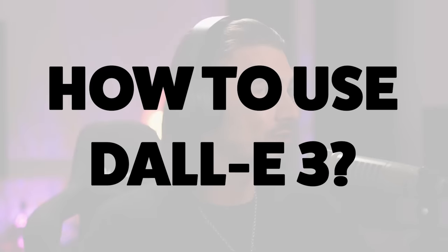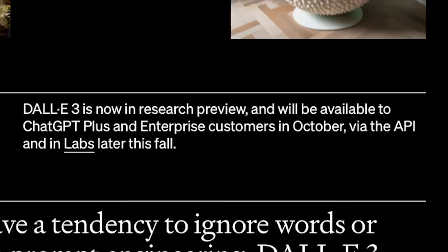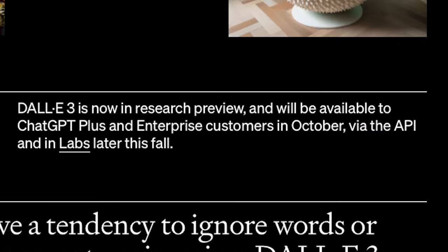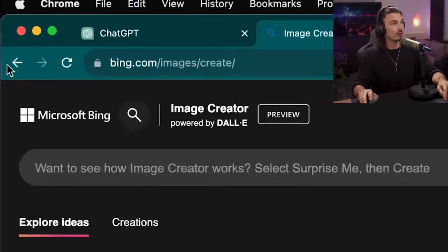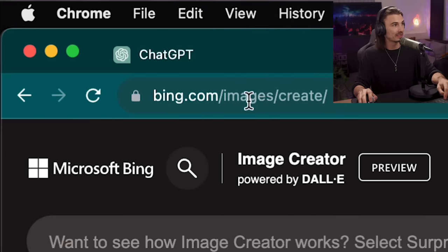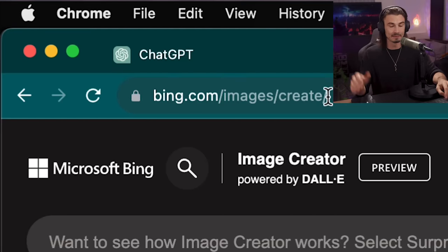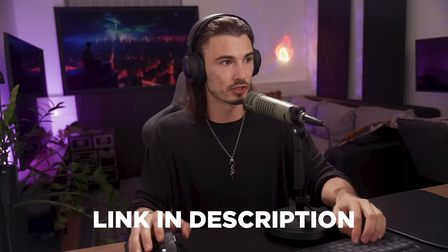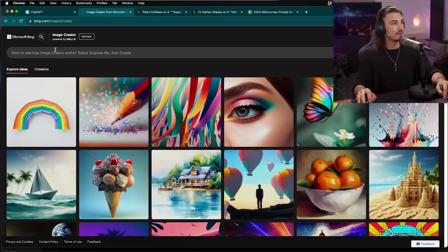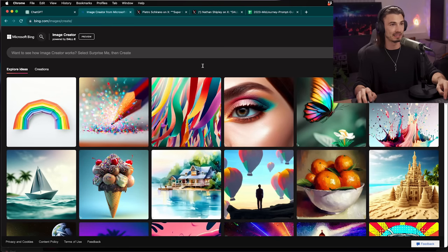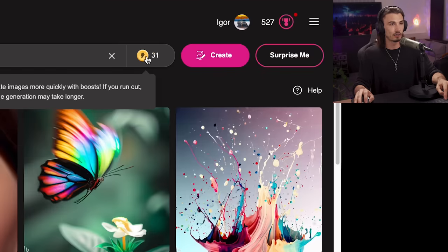But first things first, let me show you how to use this because as mentioned this is freely available to everybody as of now. It was announced for ChatGPT Plus users in early October but if you go to bing.com/images/create, link in the description, you will be able to access DALL-E 3 right here.